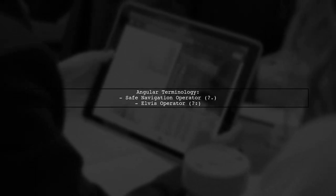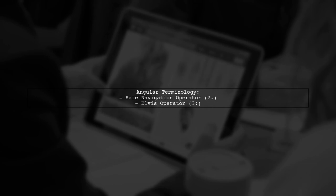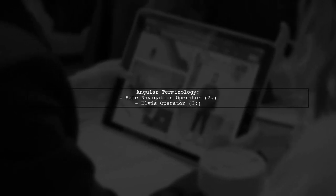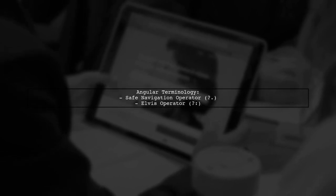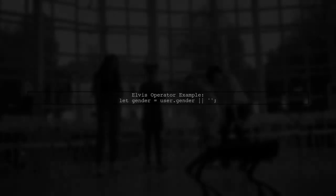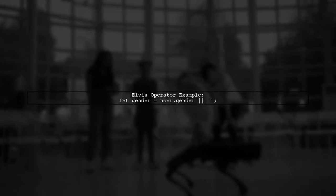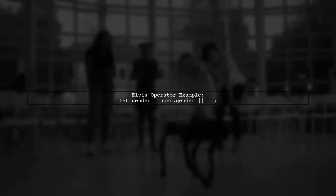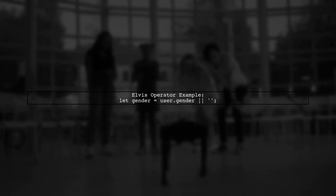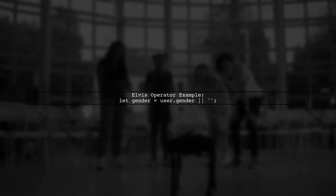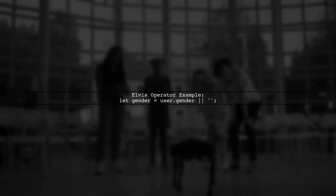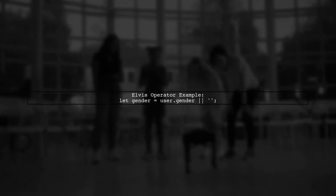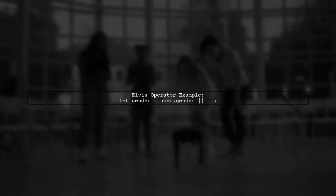In Angular, the ternary operator is often referred to as the safe navigation operator or Elvis operator. This is particularly useful when fetching asynchronous data from a backend. You can also use the Elvis operator in Angular templates as a shorthand. For instance, you can set gender to user.gender or an empty string if user.gender is undefined.